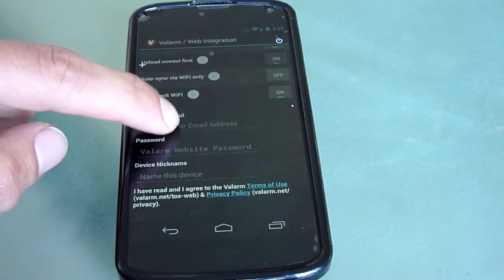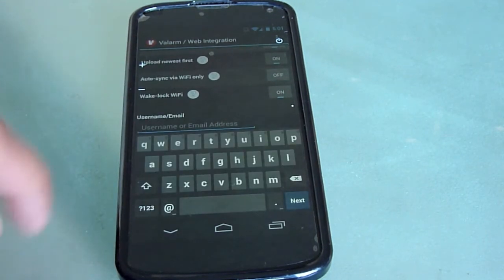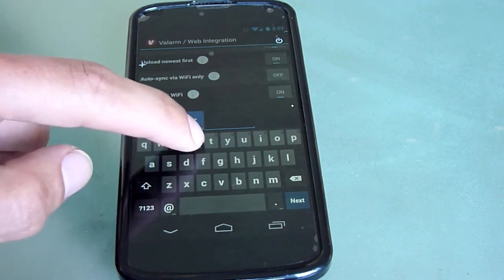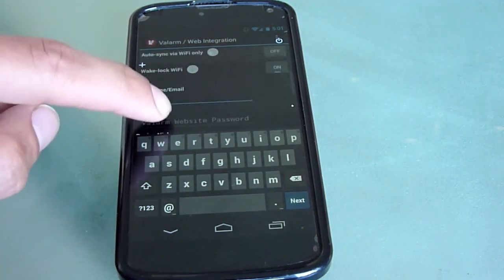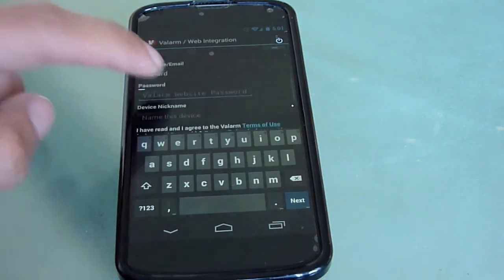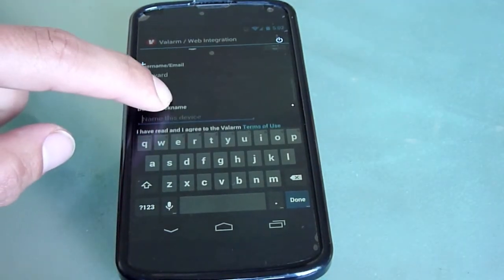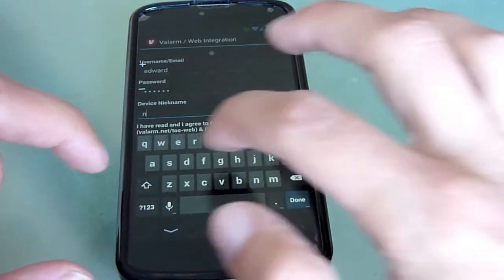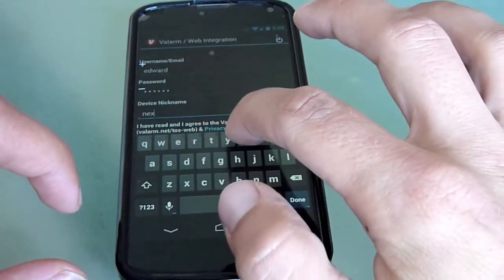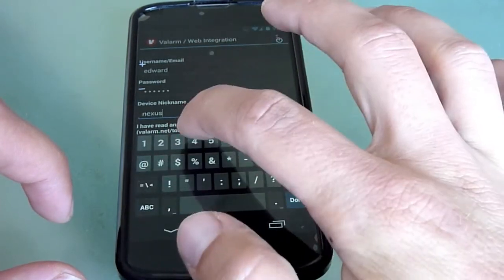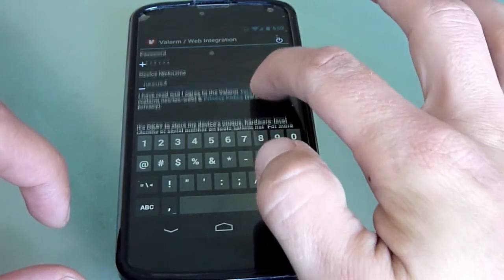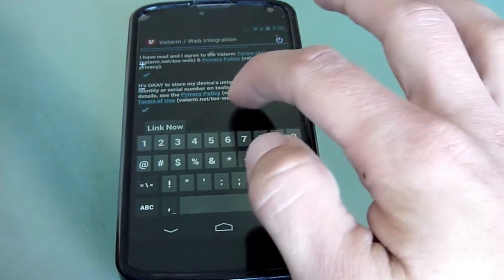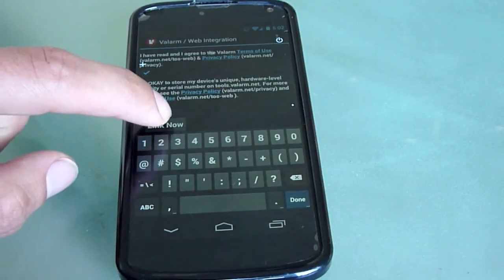Now, enter your username and password you used to create an account in your web browser on tools.valarm.net. After you've got your username and password, give your device a nickname so you can distinguish it from your other Valarm devices. Check the Terms of Use and Privacy Policy boxes at the bottom, and then click the Link Now button.